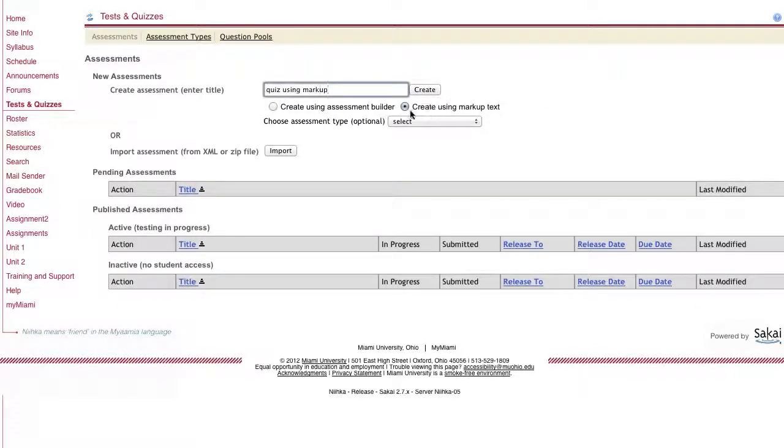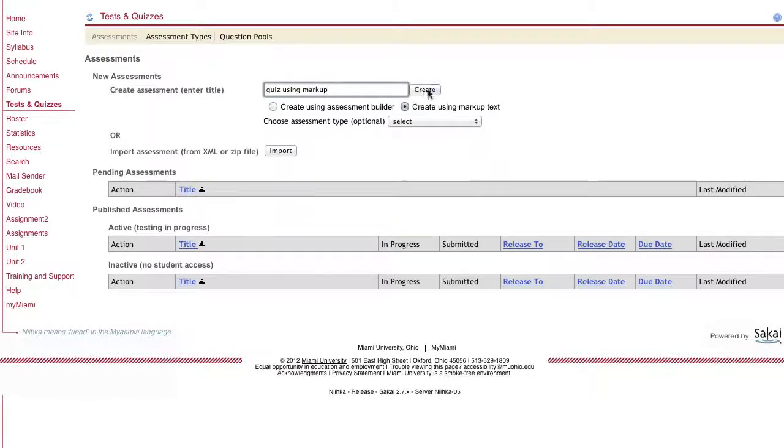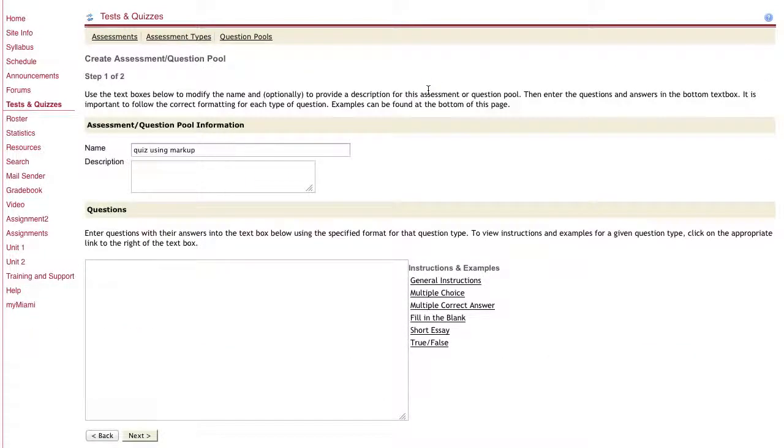For these two options here, make sure you choose create using markup text and then click on the create button.